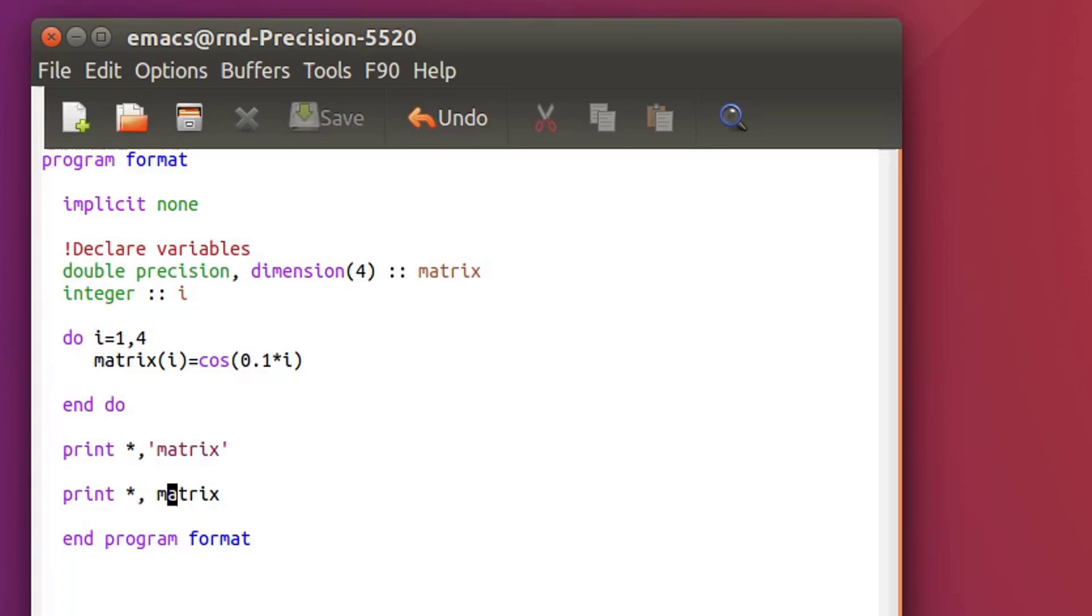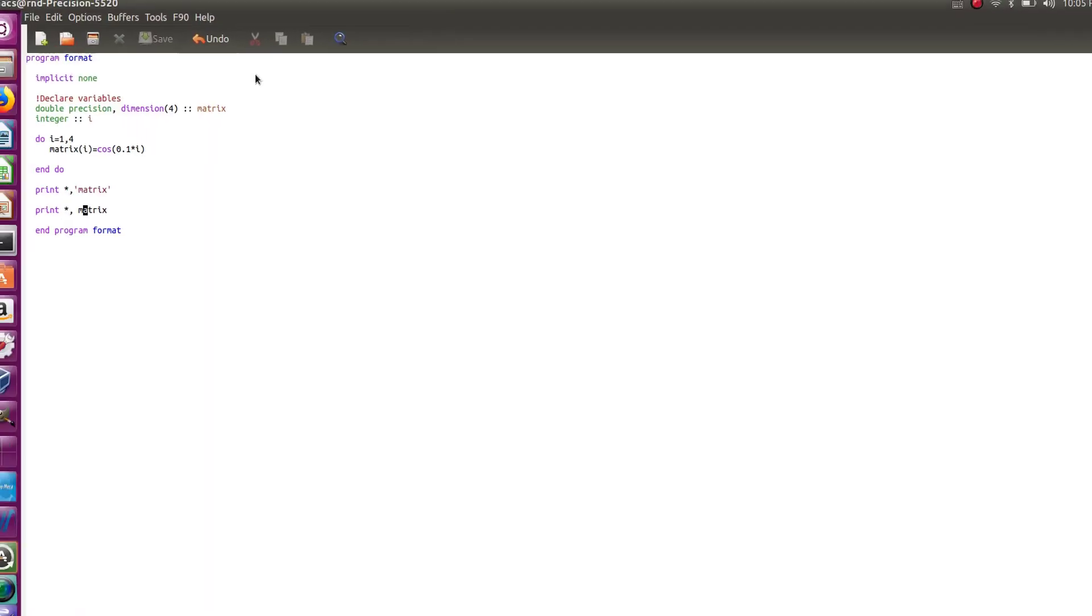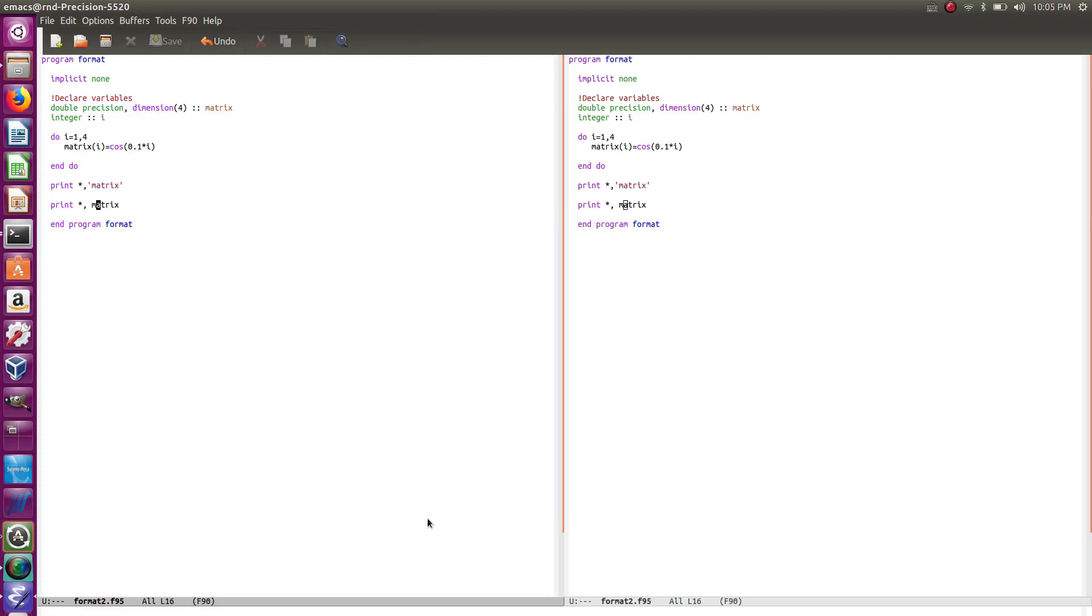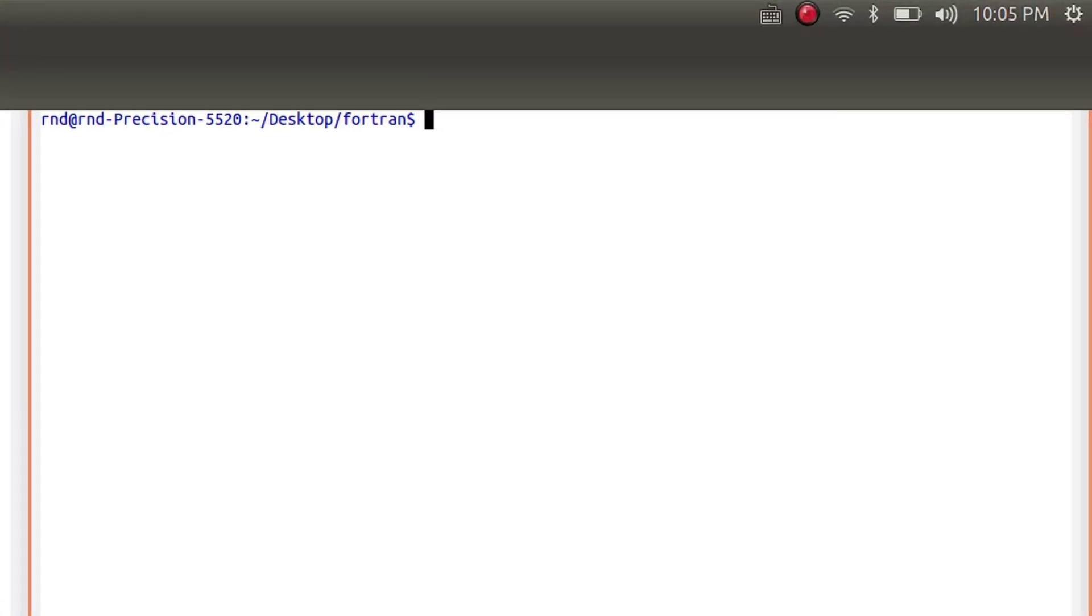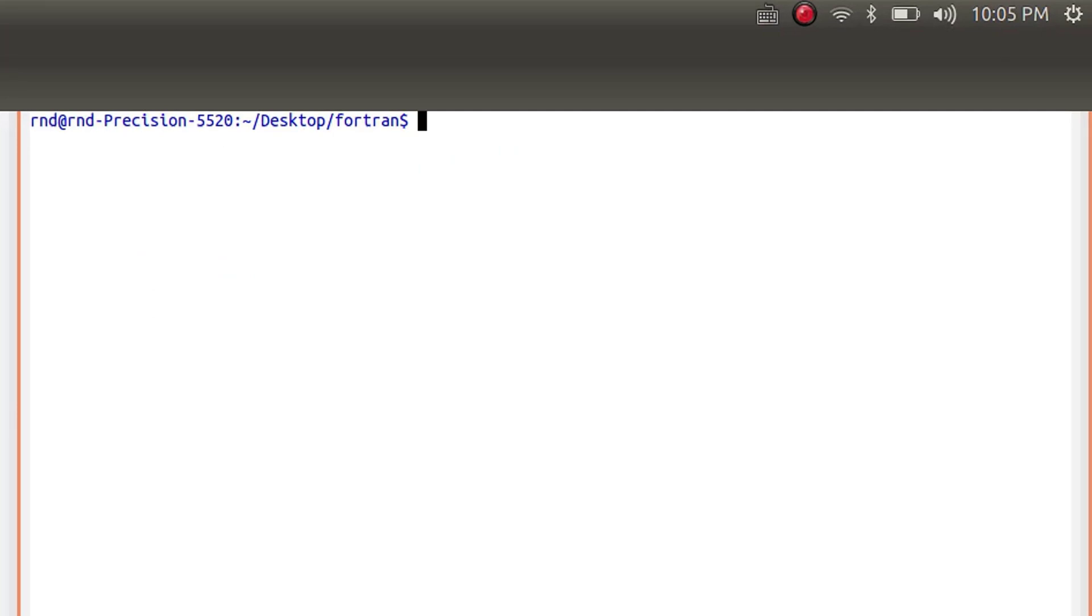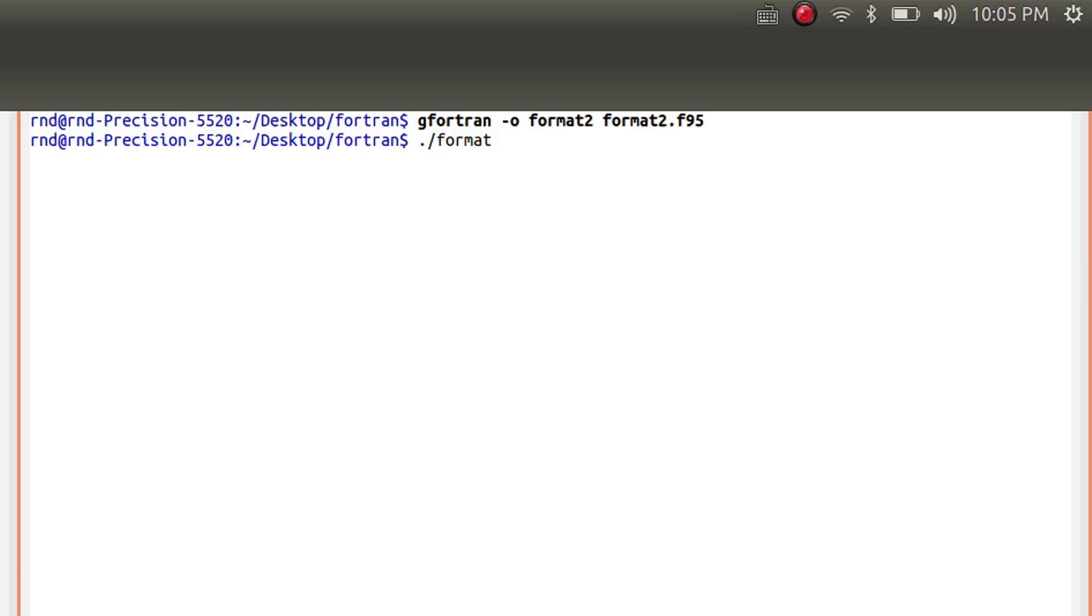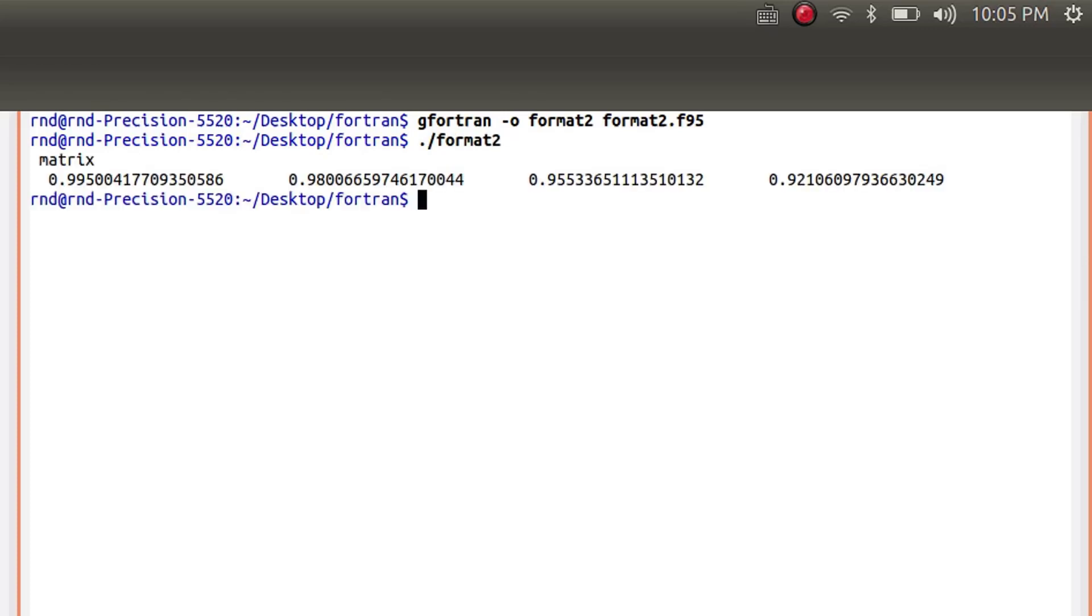And let's see what I get when I do that. So let's just save, let's put it in fullscreen, and let's open the shell and compile. So gfortran output, and the name of the output will be FORMAT2, because I already have one, and the name of my file is FORMAT2.F95. Compile. Now let's see what we get.